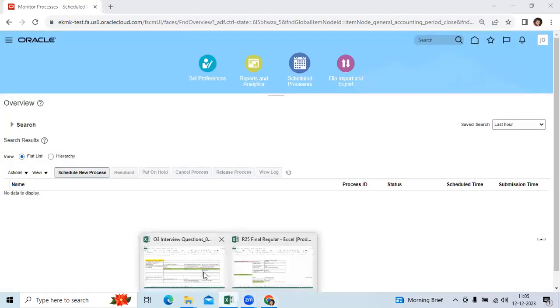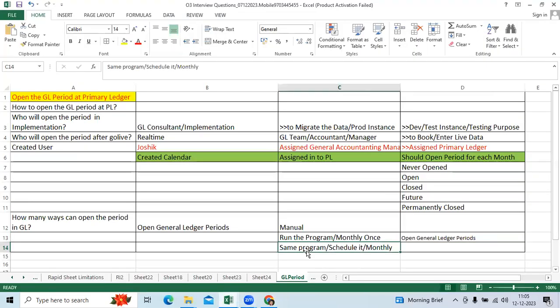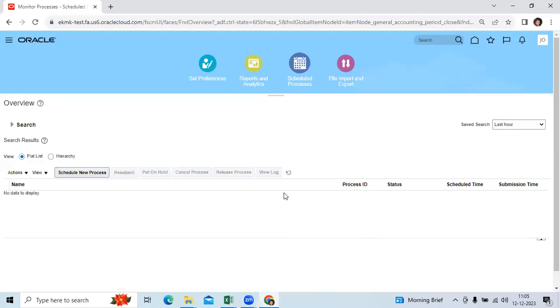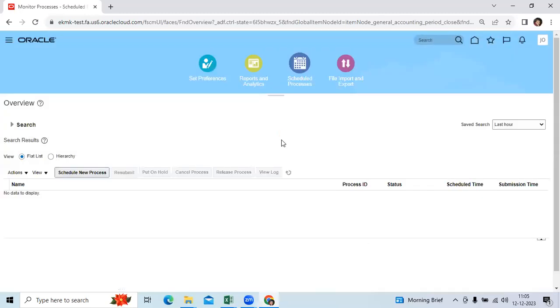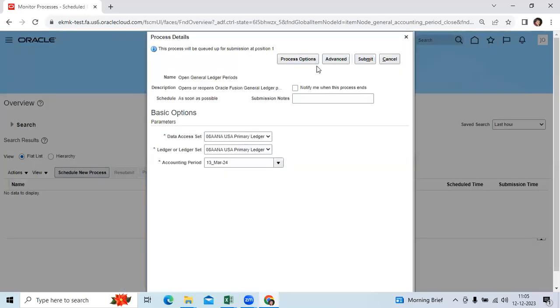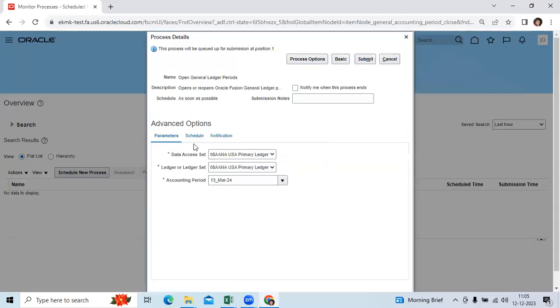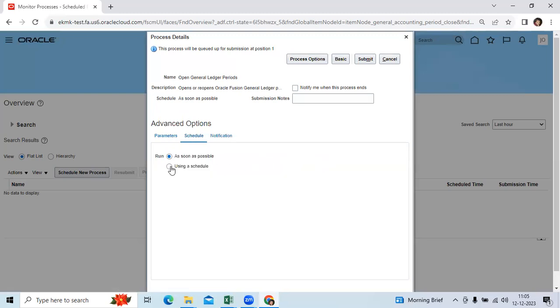Third option, client may ask, is there any option to schedule the program to open automatically for every month starting at the time? Yes. Go to same navigation, click OK, then click the advanced option, go to schedule.